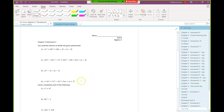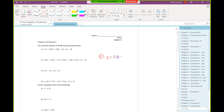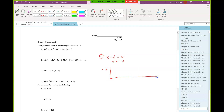We'll start number four. We take the divisor, set it equal to zero, and solve. So that's negative seven. And then we'll set up our synthetic substitution.